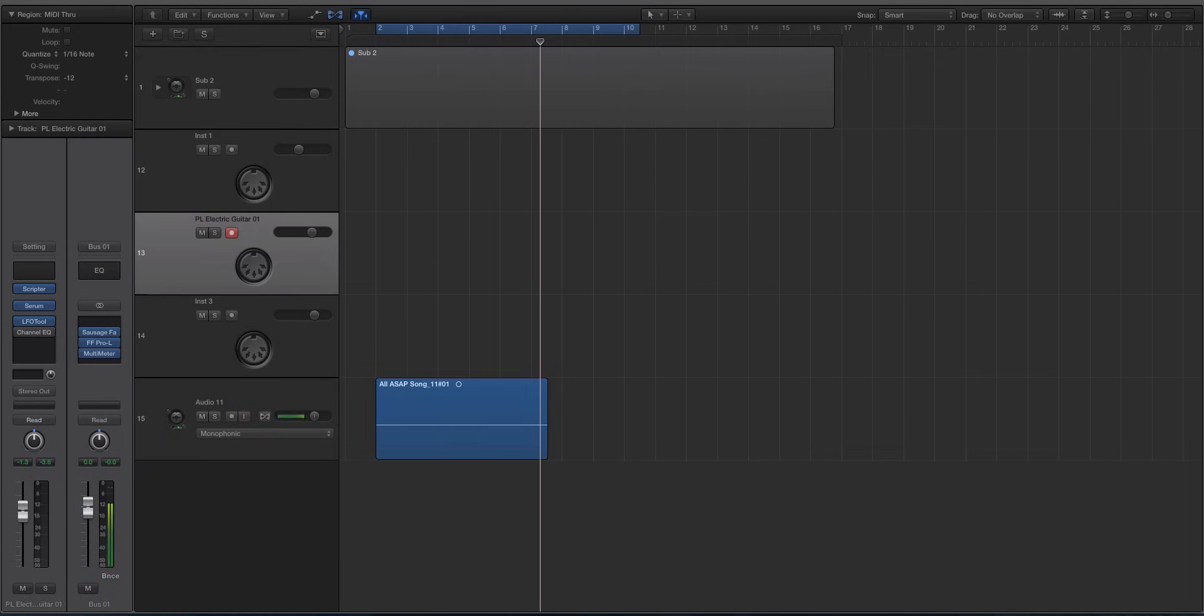Hey guys, this is Echo Soundworks and you're checking out a Logic X tip and trick video for ADSR sounds.